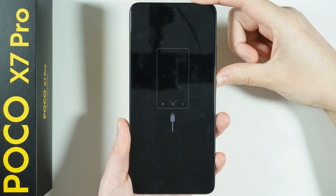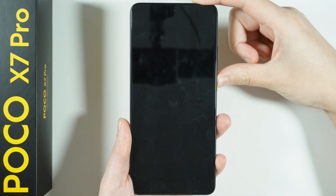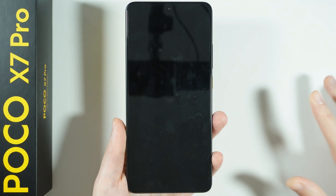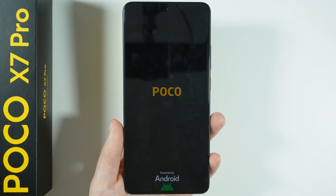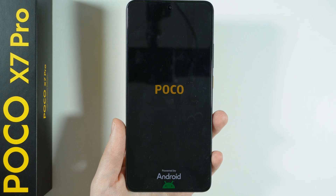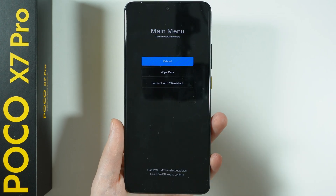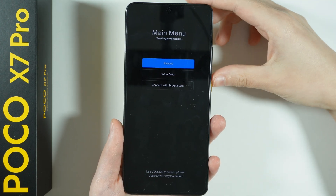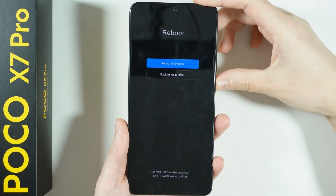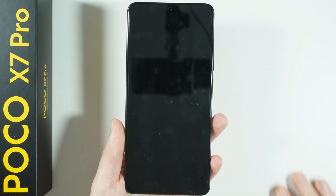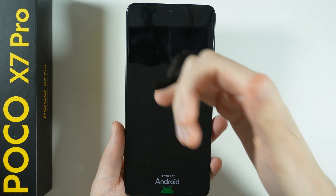Our device will restart again. Once it does, we will go to the recovery mode once more, so we need to press reboot and then choose reboot to system. Our device will then turn on again normally.